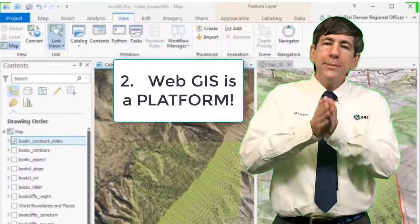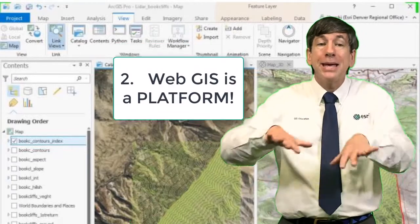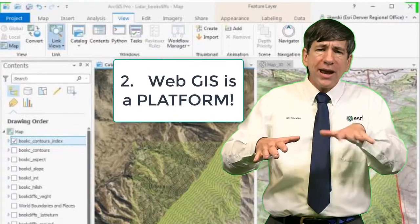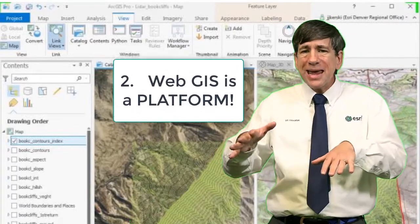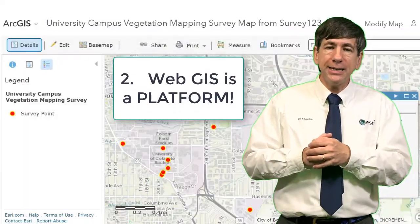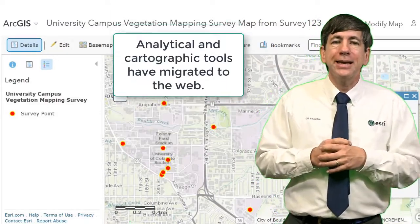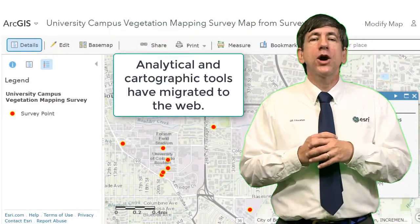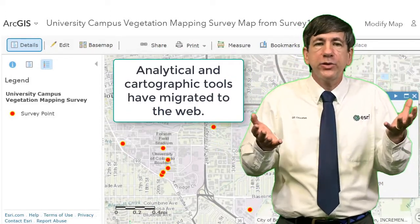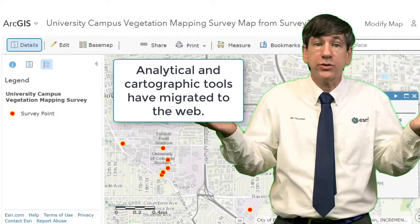Second, web GIS is a platform — a platform enabling maps and applications to be served, shared, saved, and embedded into presentations and multimedia in a collaborative learning environment. In addition, analytical and cartographic tools have migrated to the web, enabling their use on any device at any time, using only a standard web browser.